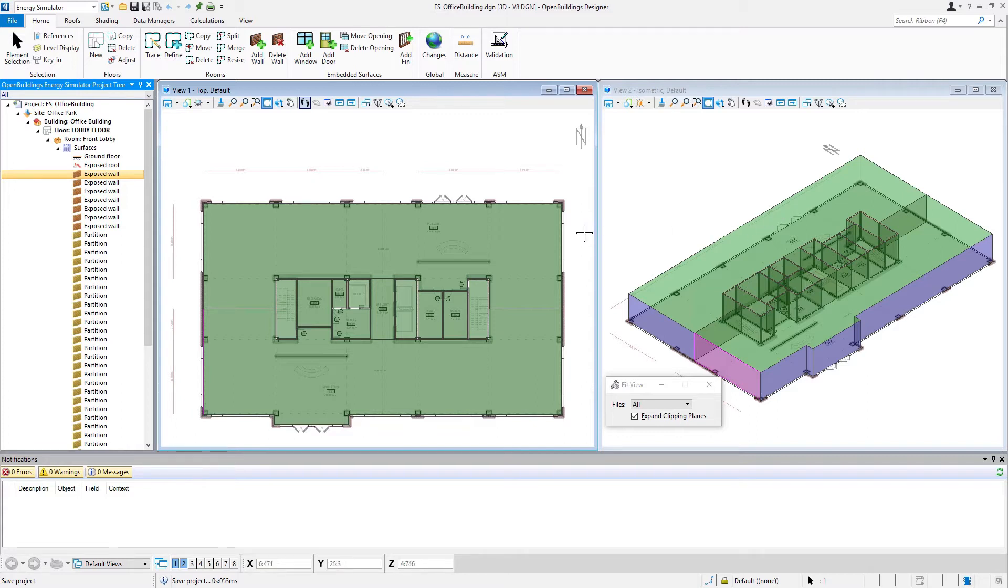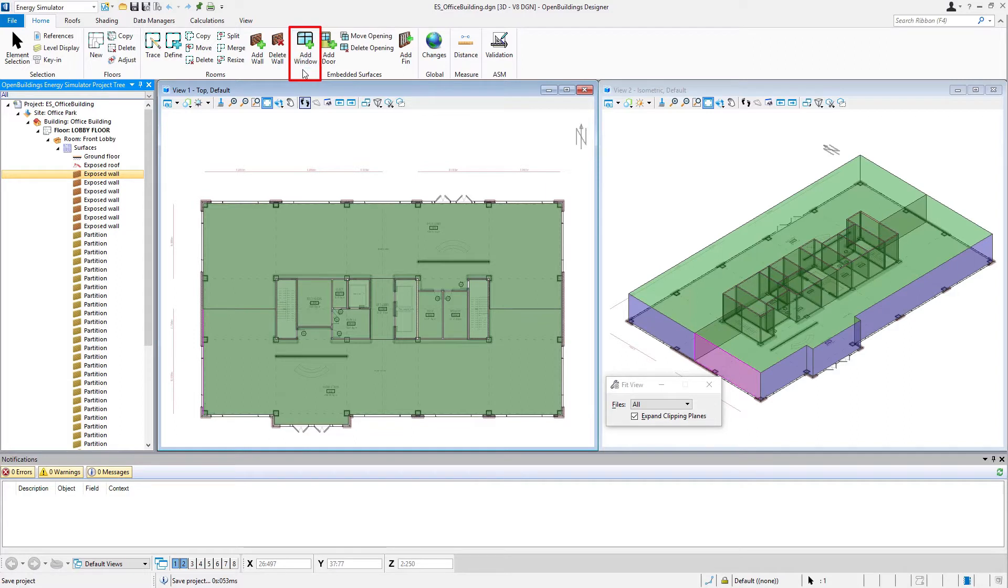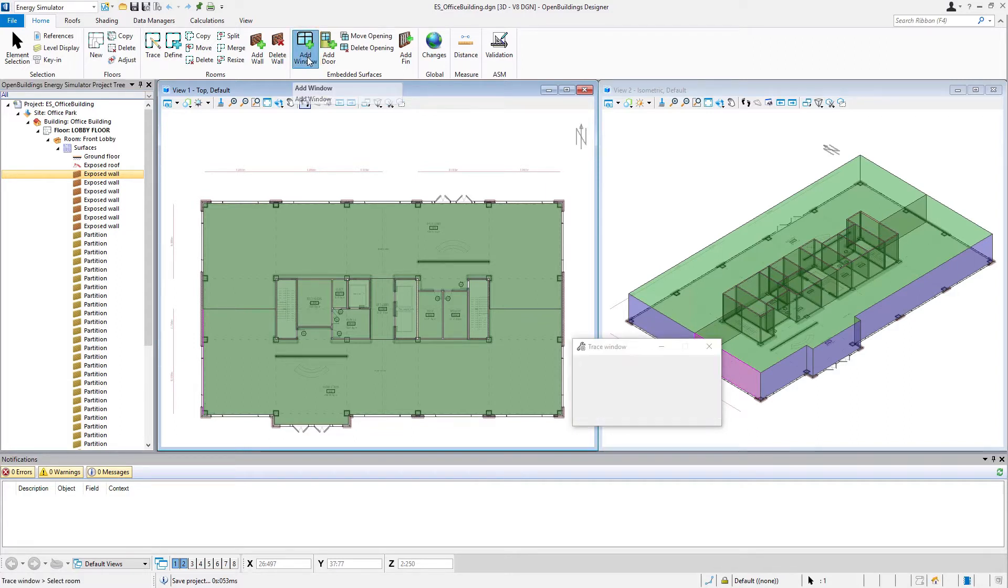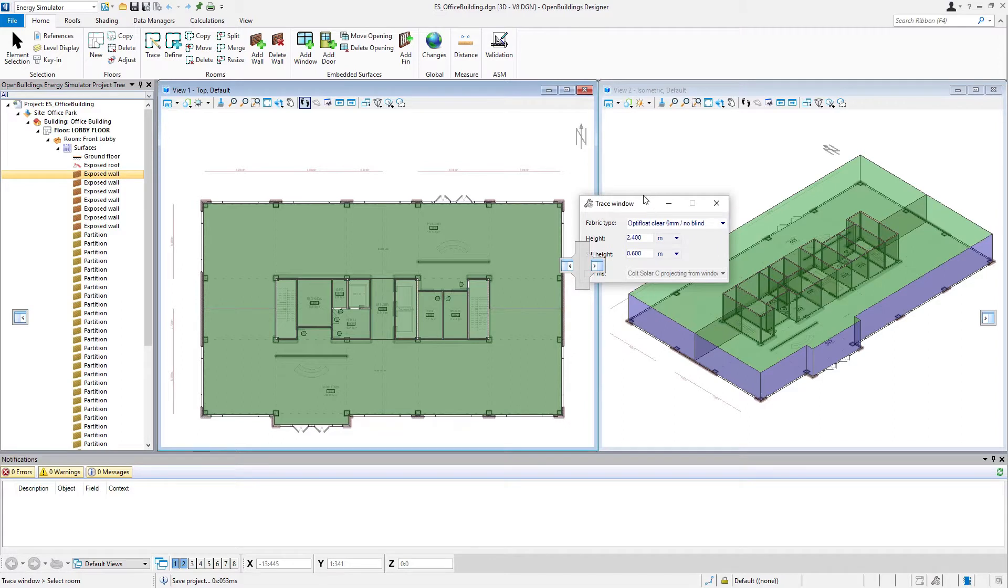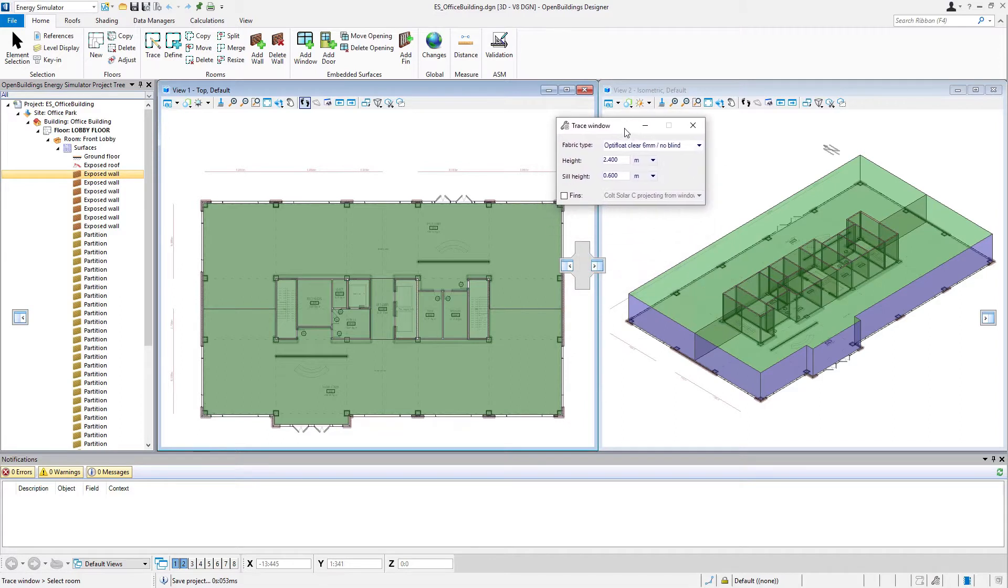If we go up to our ribbon, we can see the embedded surfaces tool group here. We're going to start with the add window tool, so we'll select add window. Here's our dialogue, I'll drag that out of my way.